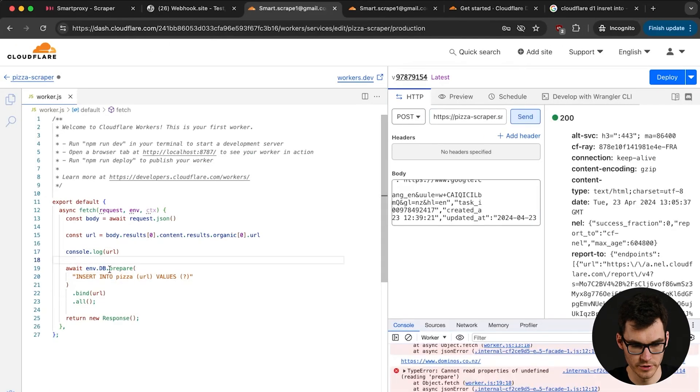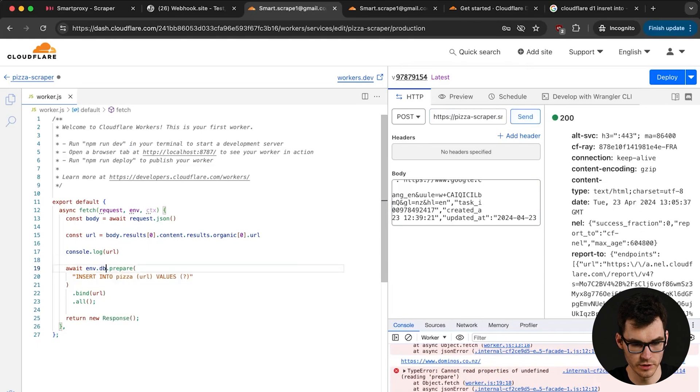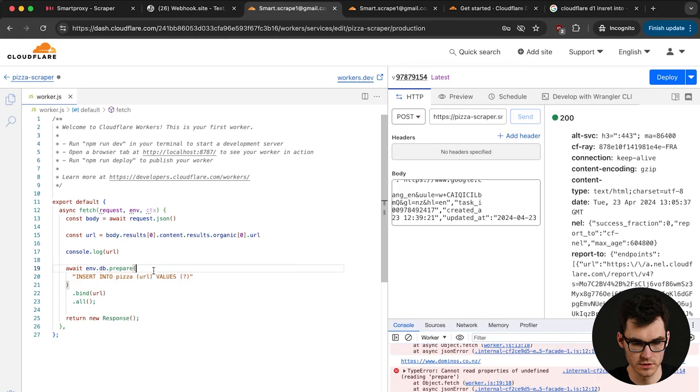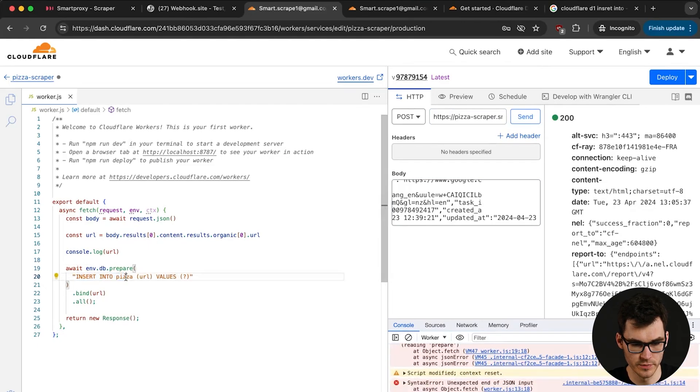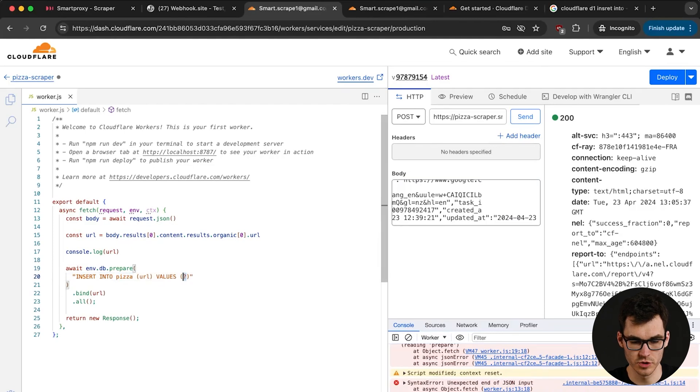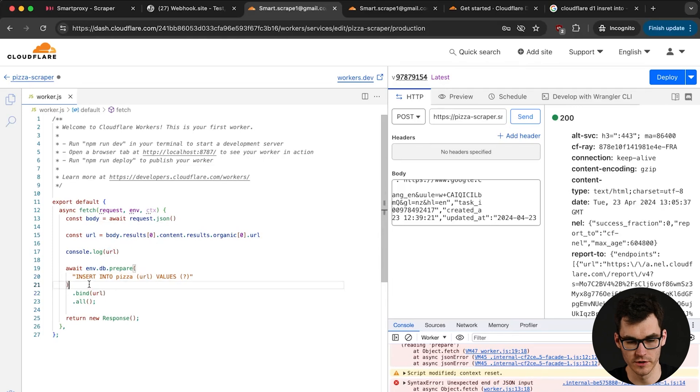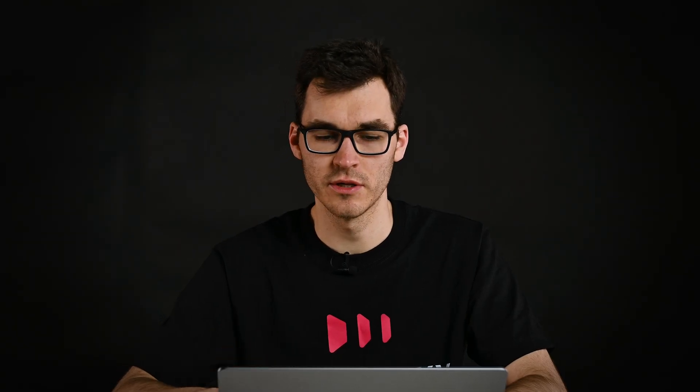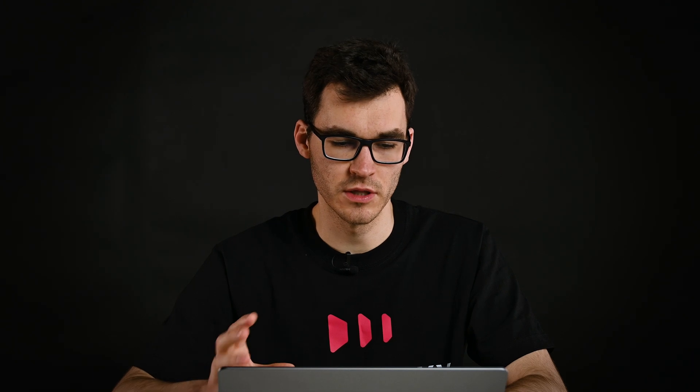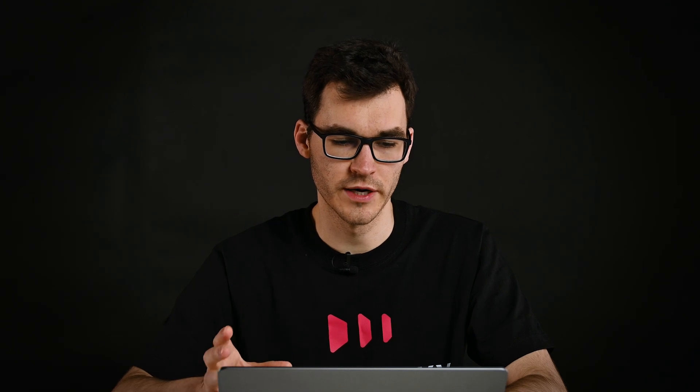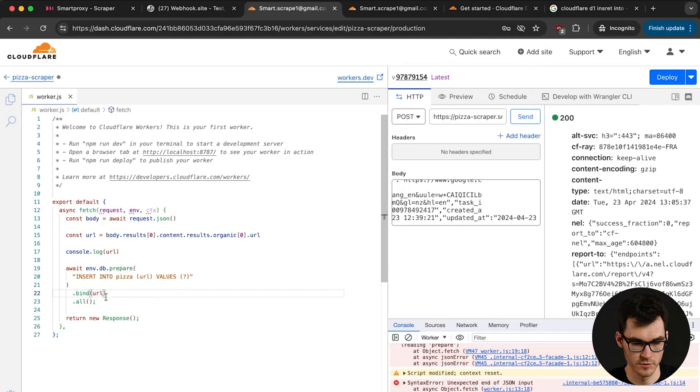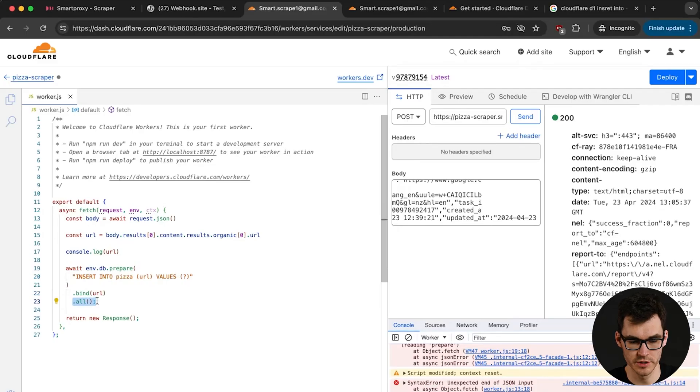Okay make sure that this db over here is lowercase just like we did it in the settings. And we're gonna insert into pizza values question mark. This question mark over here will be binded to the URL variable over here. This whole thing is called a prepared statement. Frankly it's not the nicest way to work with SQL but this is what Cloudflare provides out of the box. Okay and we're gonna call all to commit the changes.